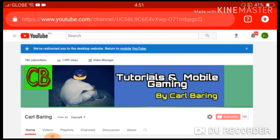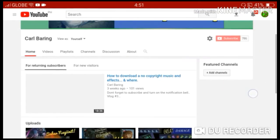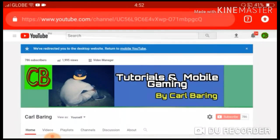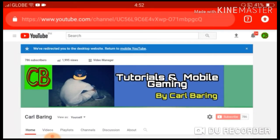We start here on my channel home page. We are using the browser — any browser on your mobile phone will work. I'm using Google Chrome.